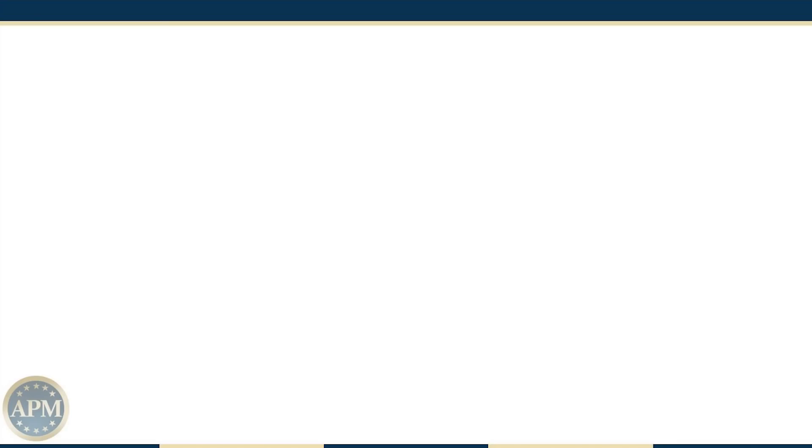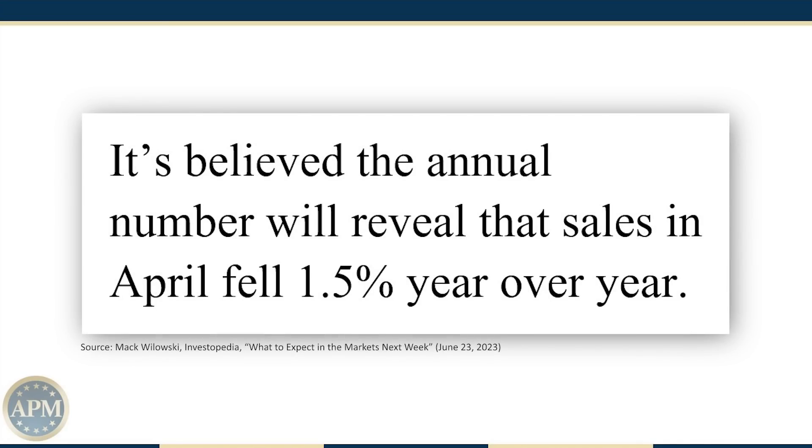However, it's believed the annual number will reveal that sales in April fell 1.5% year over year.